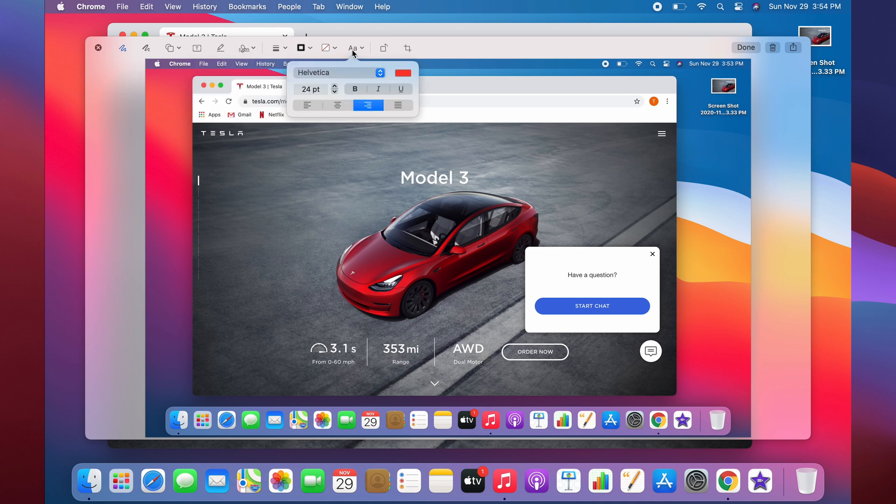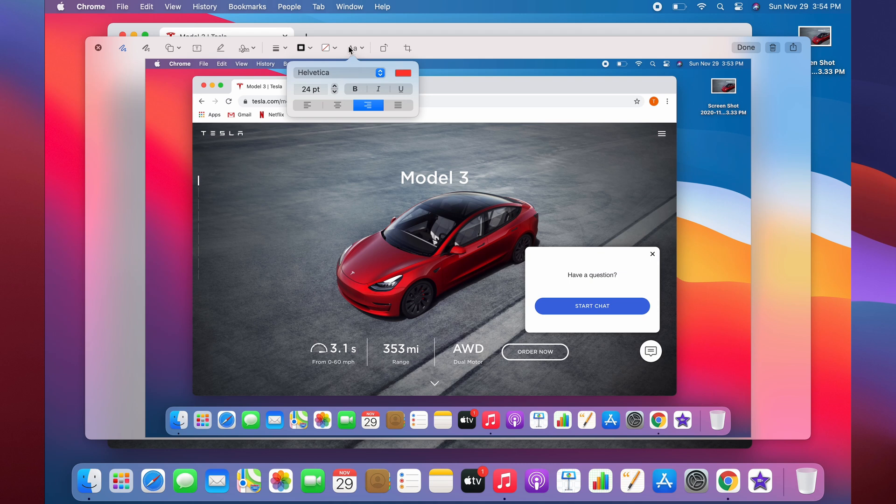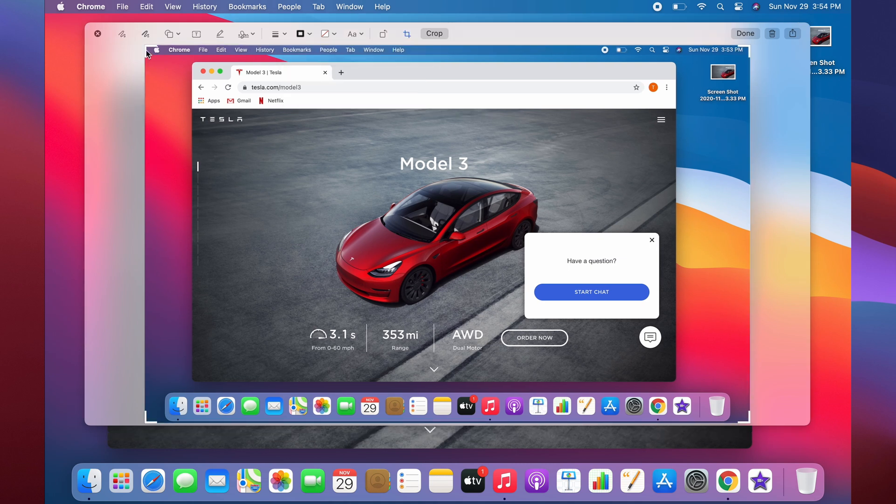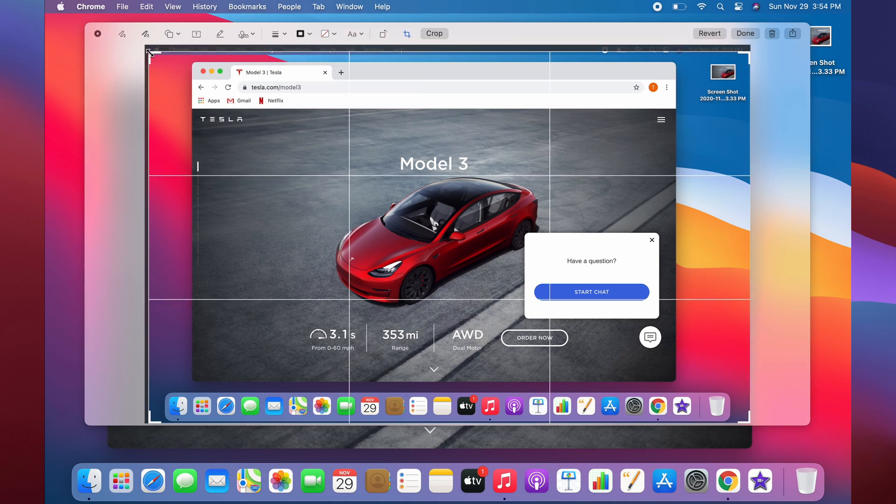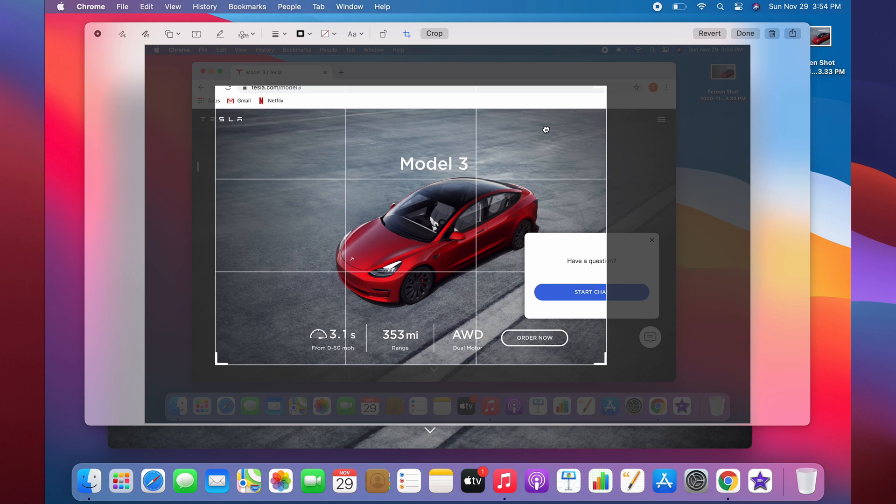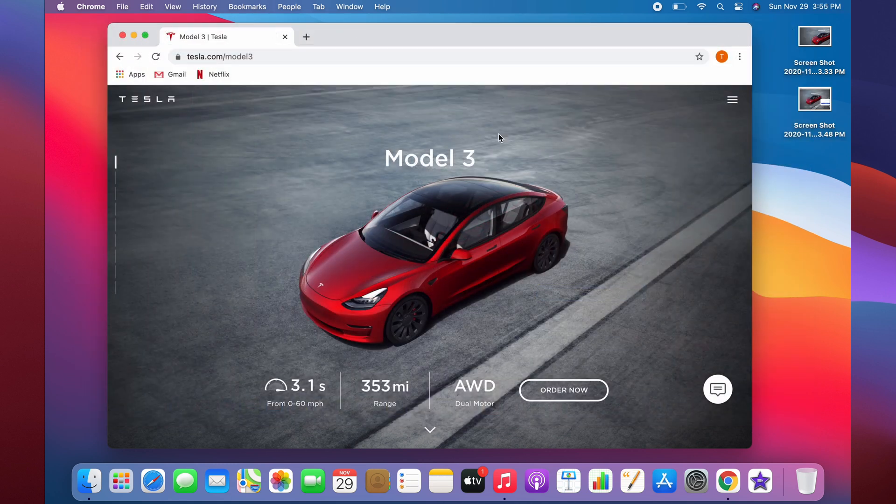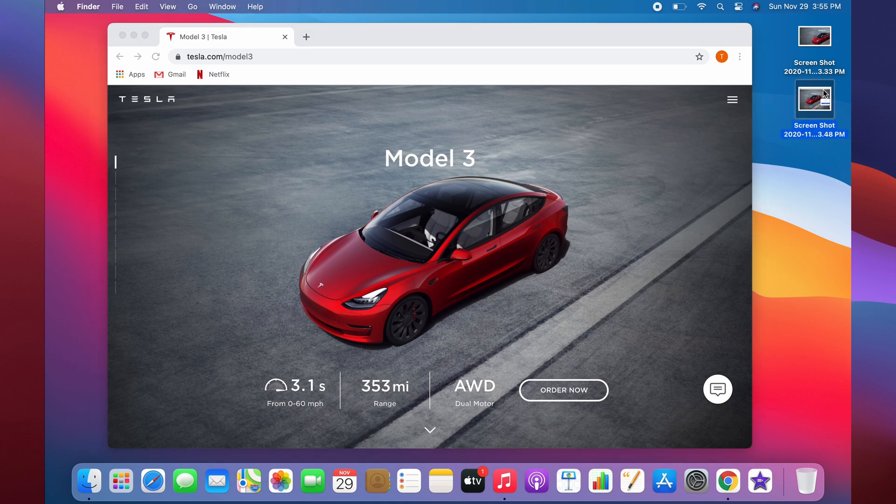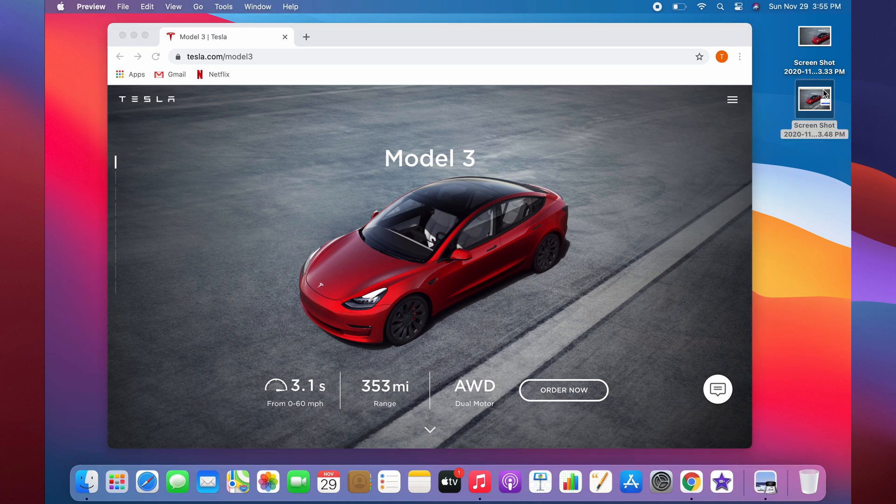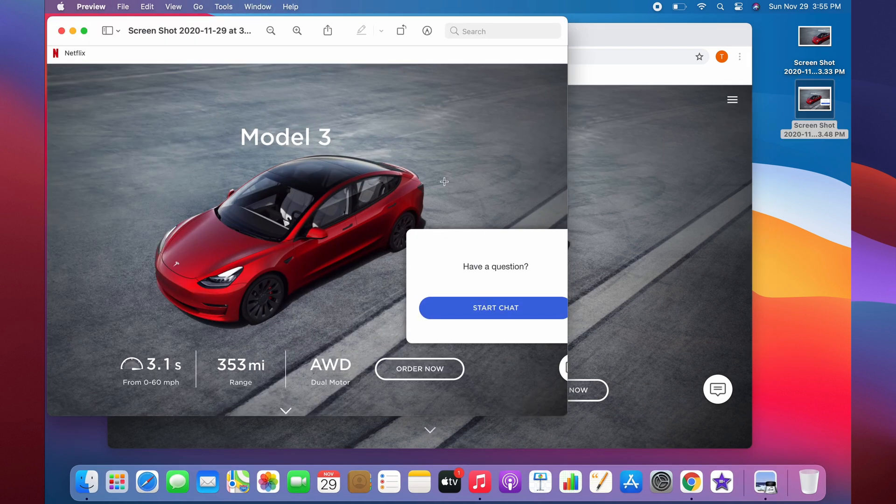Another helpful tool is being able to add text. Just click this text button and you can click anywhere and add it. Probably the most used tool will be how to crop things. You can just resize the window and crop it to whatever you'd like. When you hit done, it'll save it and that is now your screenshot.